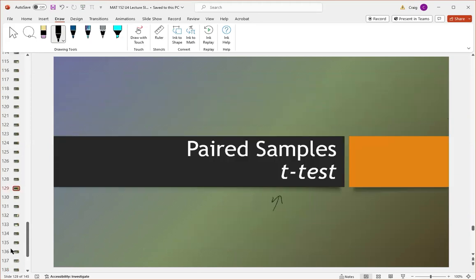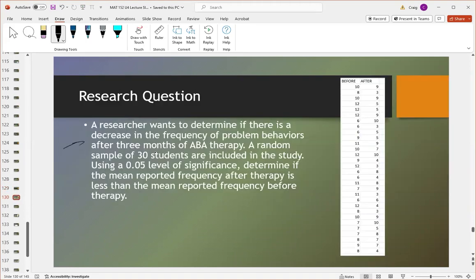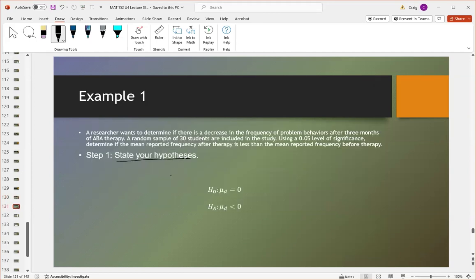Let's look at an example of a paired samples t-test. A researcher wants to determine if there's a decrease in the frequency of problem behaviors after three months of ABA therapy. A random sample of 30 students are included in the study. We're using a 0.05 level of significance to determine if the mean reported frequency after therapy is less than before therapy. These are the values of problem behaviors reported for those 30 students before and after three months of therapy. Our null hypothesis is that the mean difference equals zero; the alternative is that the mean difference is less than zero.